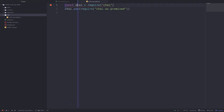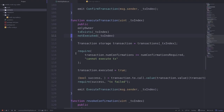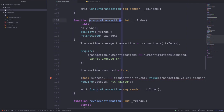For this test we'll import chai and chai-as-promised. These two lines of code will allow us to easily test for transactions that should fail. What I mean by this is back in our contract, you can see that the transaction will fail if certain conditions are not met.